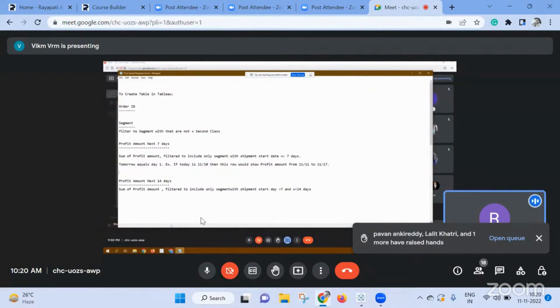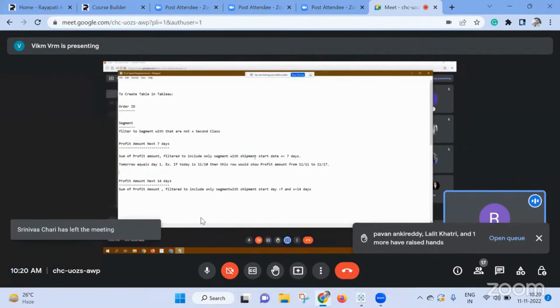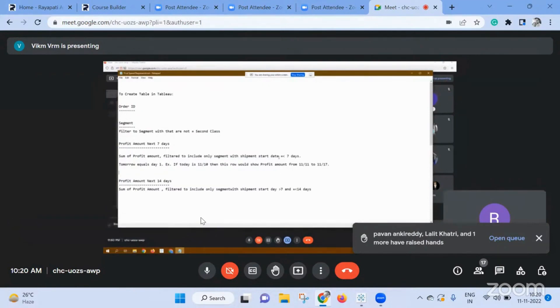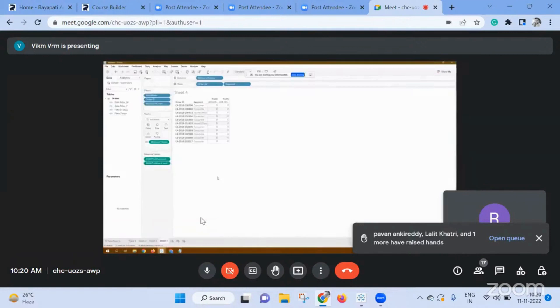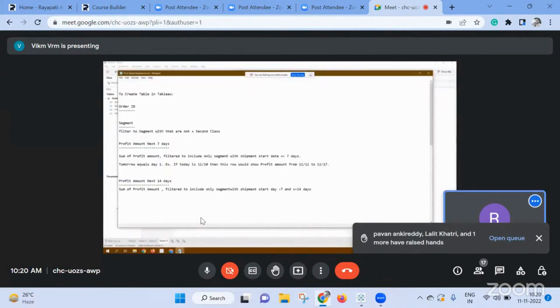Sum of profits, sum of profit amount filtered to include only which simply restarted equal to... Yes, I have. I'll just try to replicate with the sample Superstore also now. See now, did go back to your question again. Sum of profit amount filter to include only segment with shipment start date greater than...